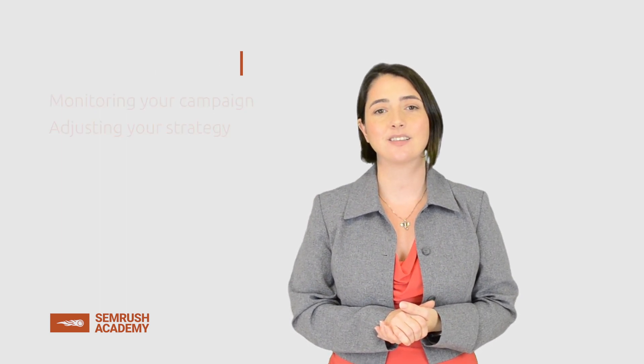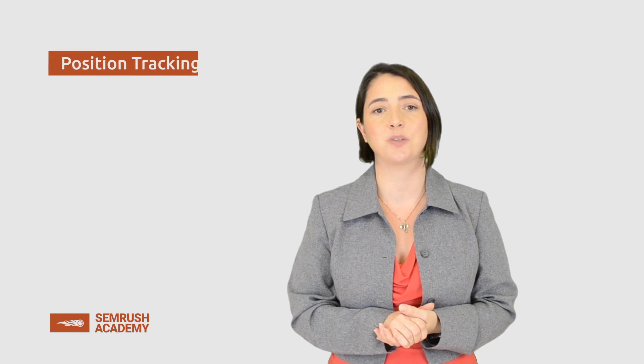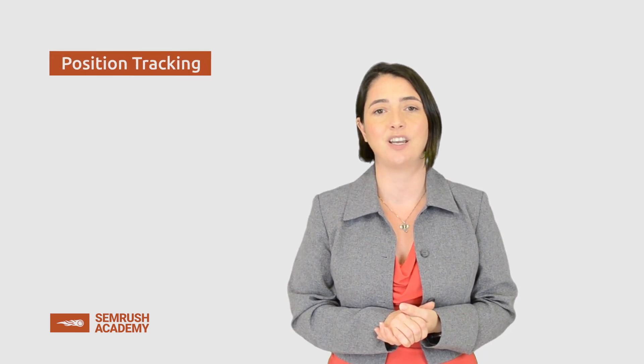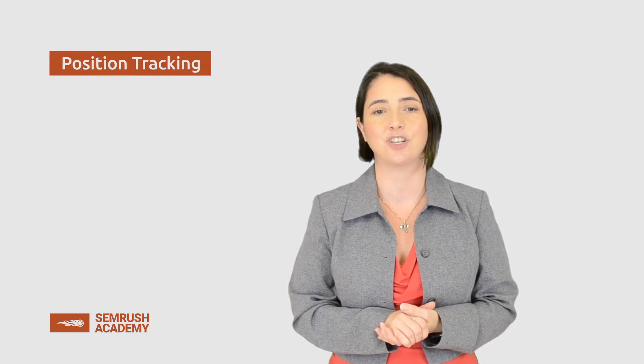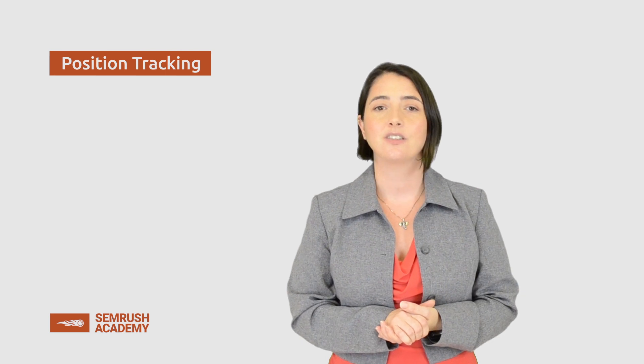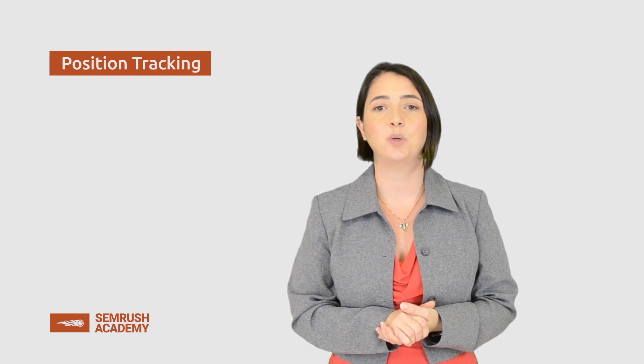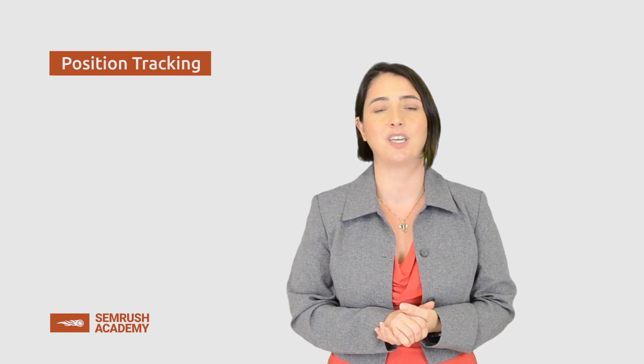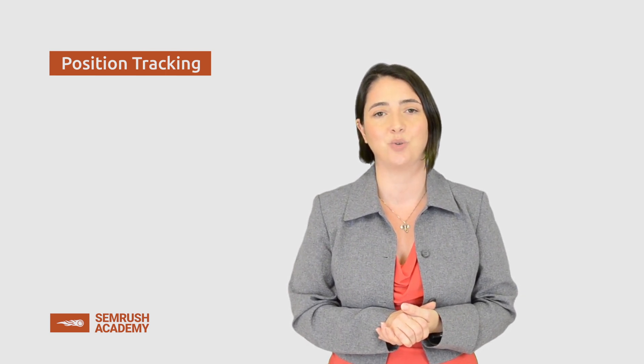In this lesson, we will learn how to use position tracking to monitor the progress of your rankings on search engines. To do this, we will use the data picked out from the Keyword Magic tool.